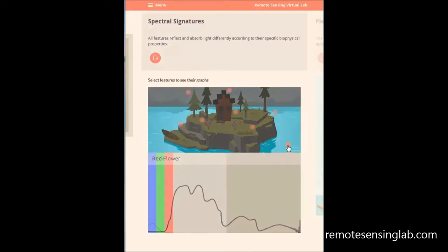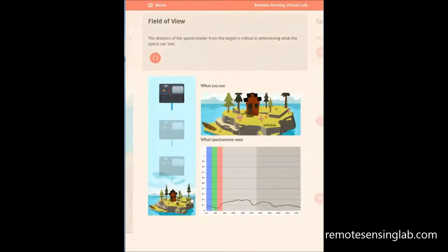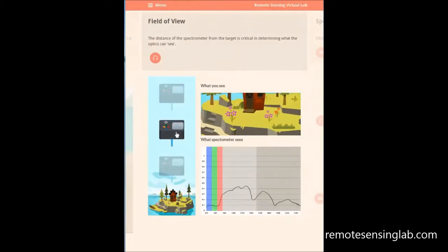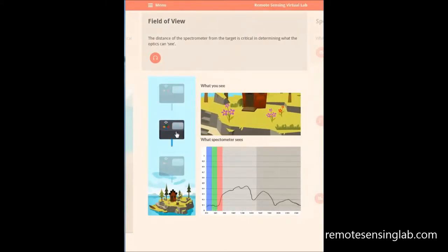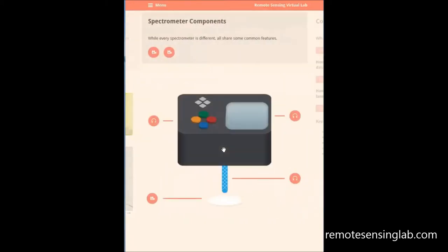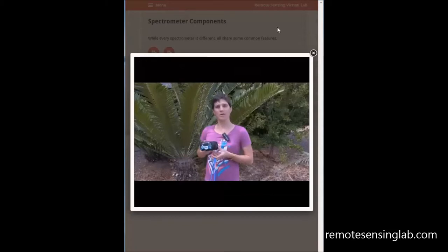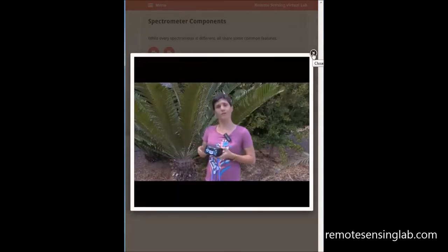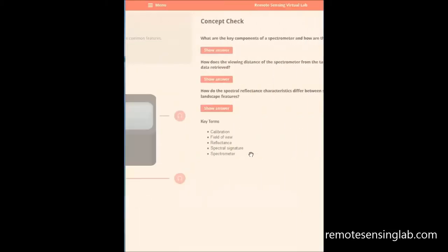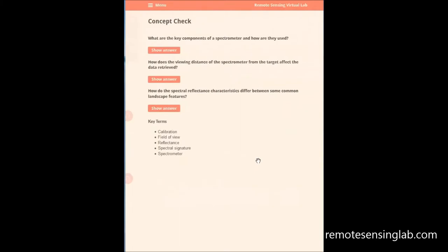The Virtual Lab uses a variety of interactive audio-visual tools and simple graphics to encourage students to engage and experiment with the materials. Each module concludes with several formative assessment questions so that students can check their learning.